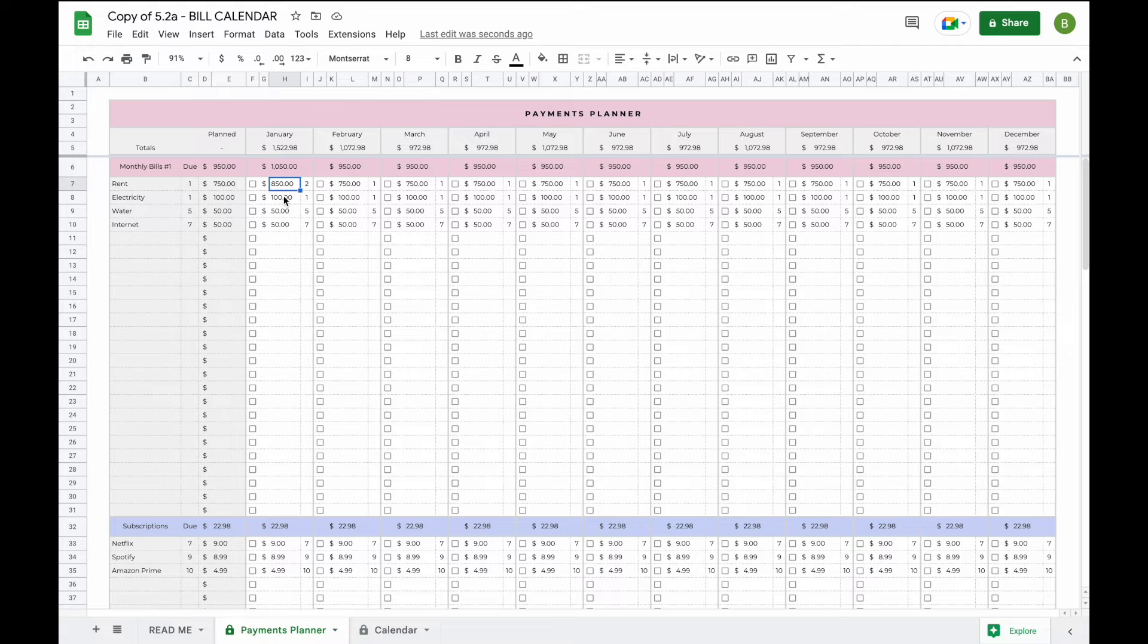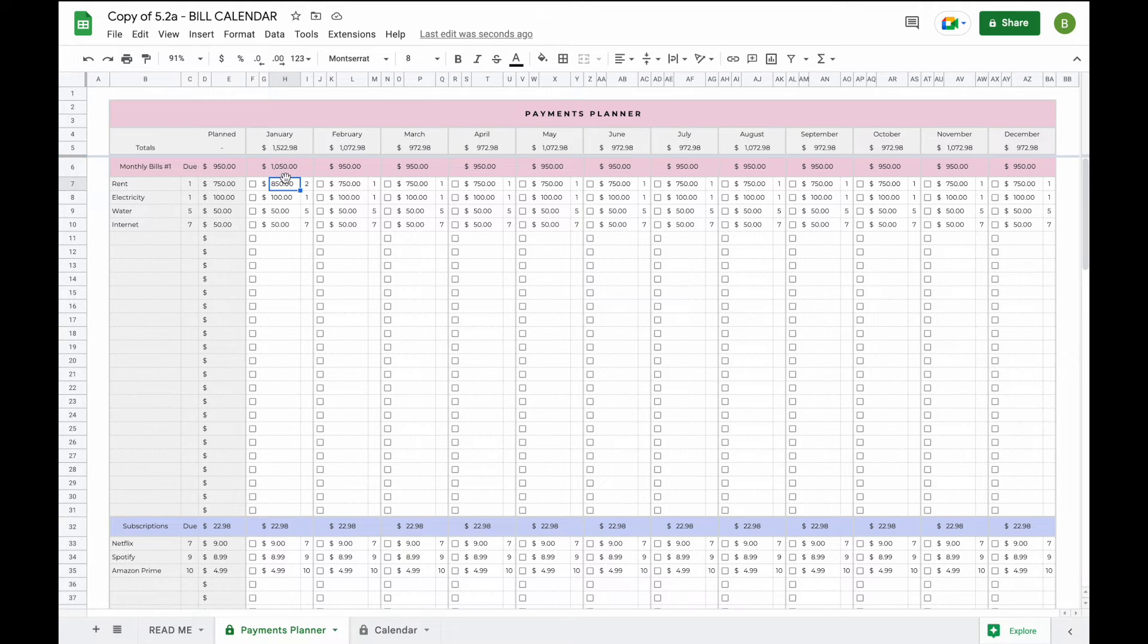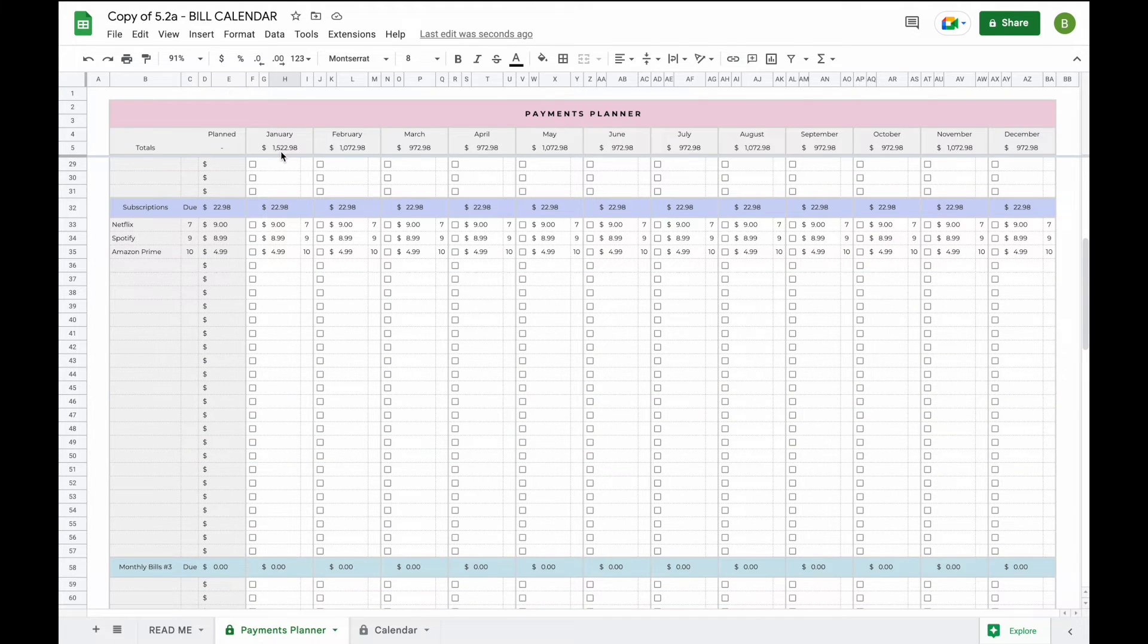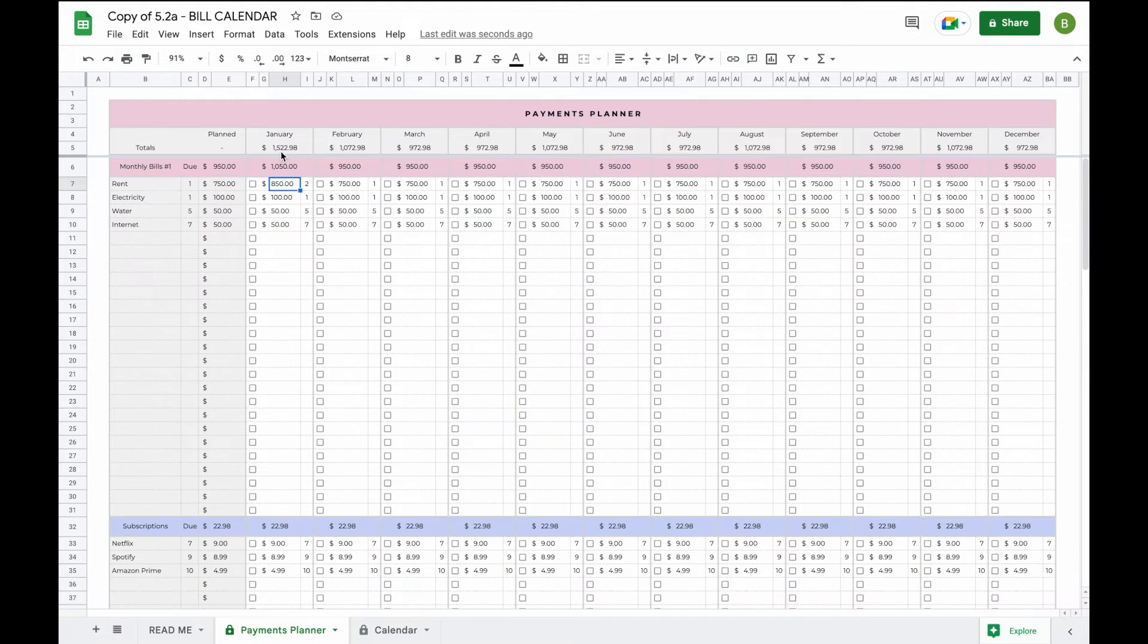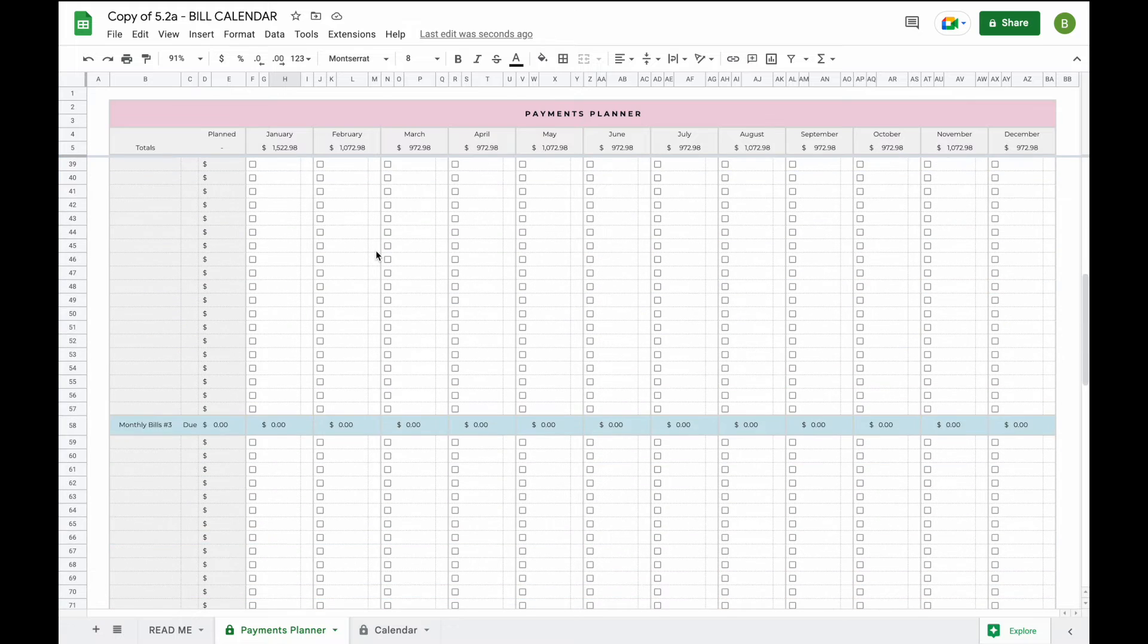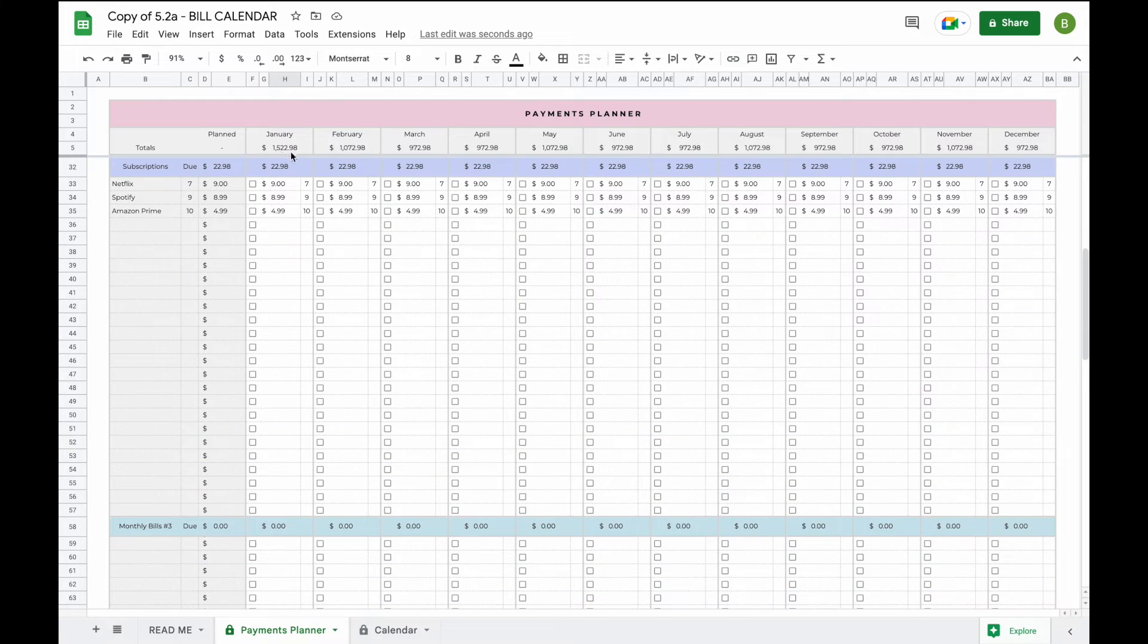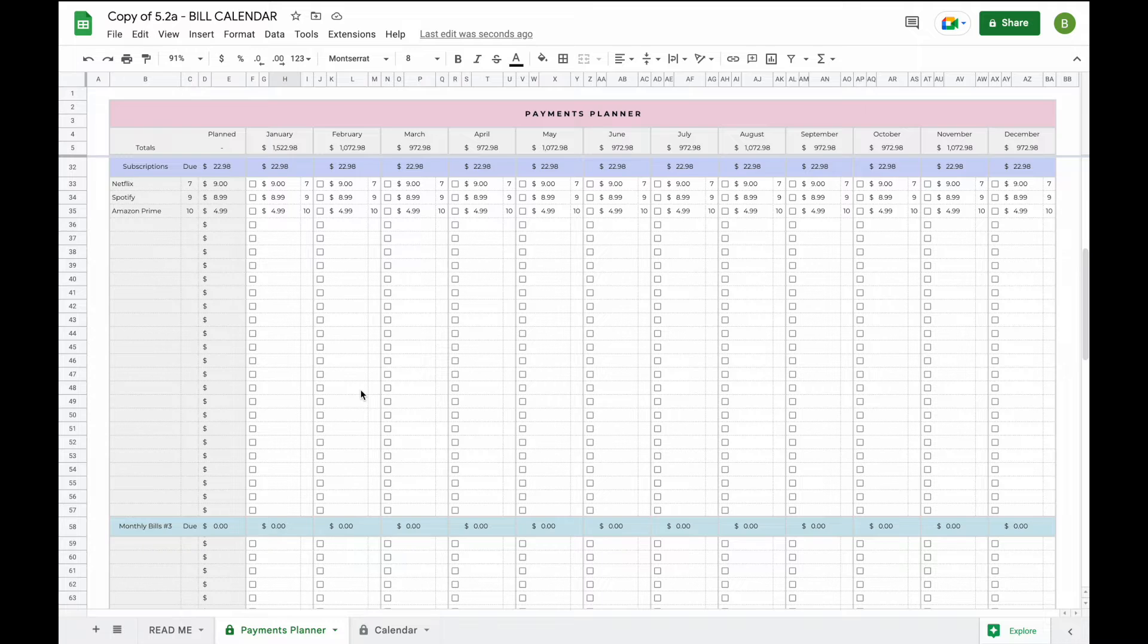So now that you've added all this information you will now be able to see a subtotal for every single category and you'll also be able to see a total for every single month on the top. Now this section stays this way so that if you scroll down further you'll be easily able to see which month corresponds to which column.